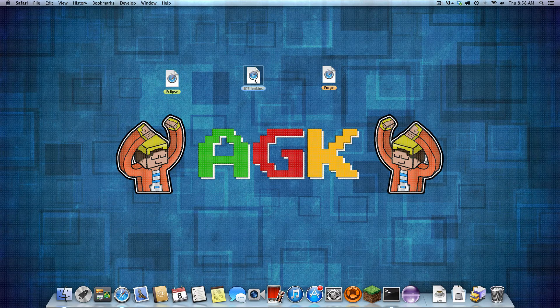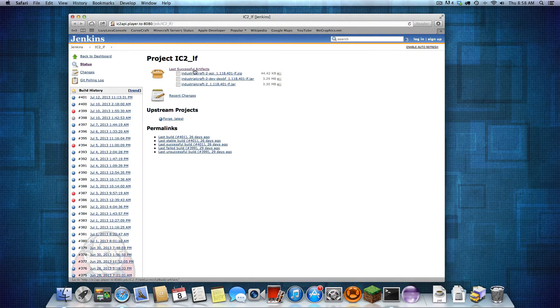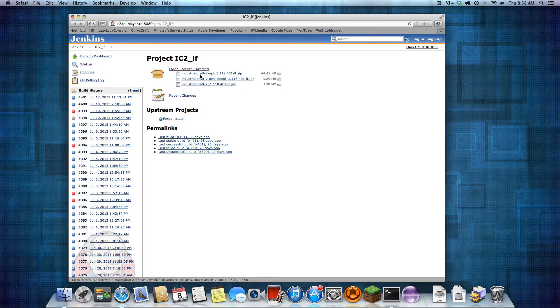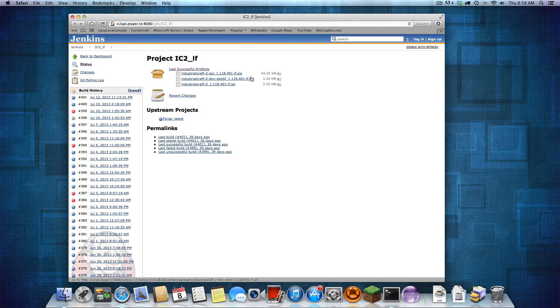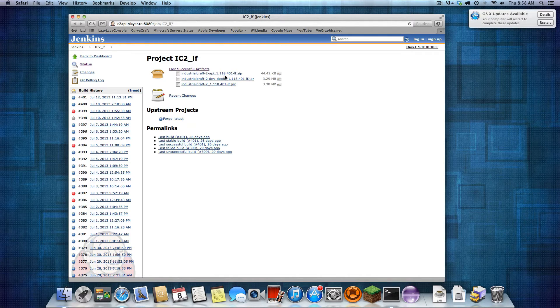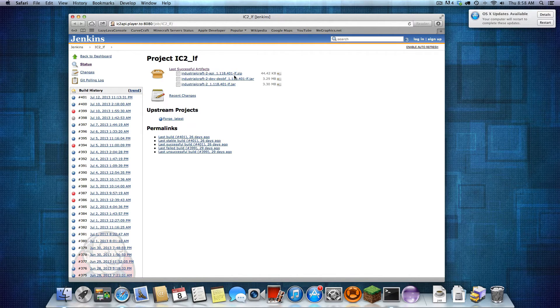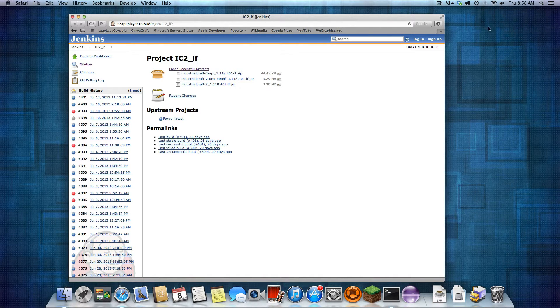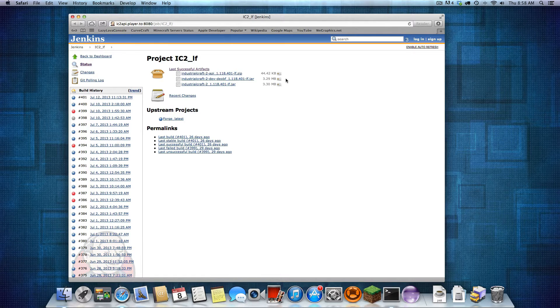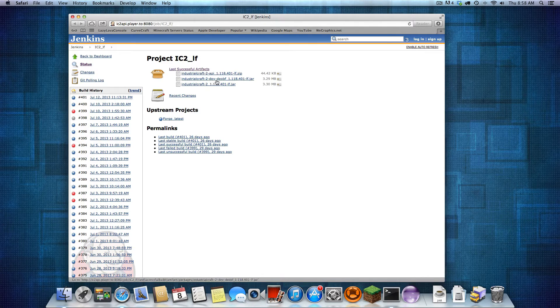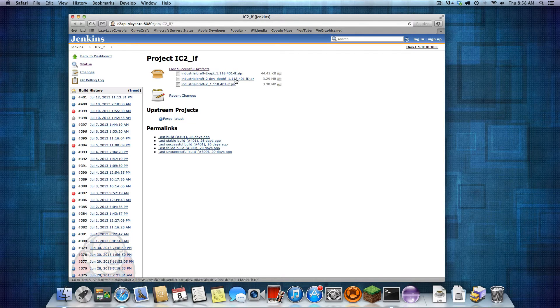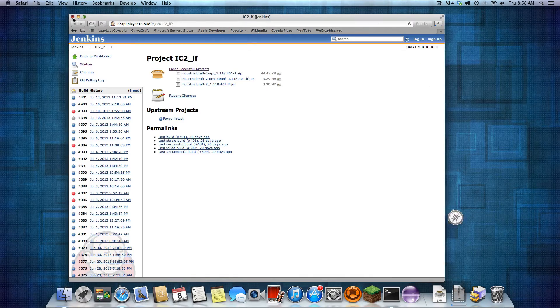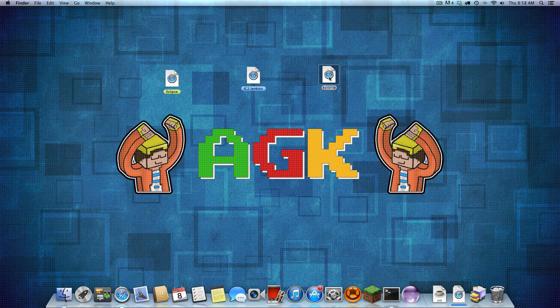Next you want to get the API, which will also be in the description. You want to download the Industrial Craft 2 API for whatever version. At this time, 1.118.401 seems like it is the one for 1.6.2. I'm not exactly sure where the version stuff is, but just download that. And while you're here, I'd also download the dev deobfuscated file. I will do that as well.